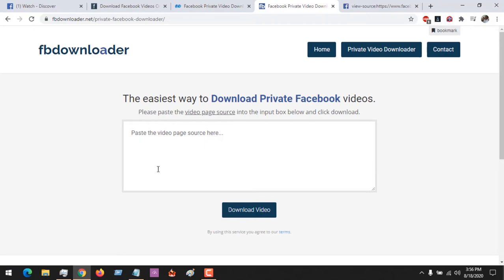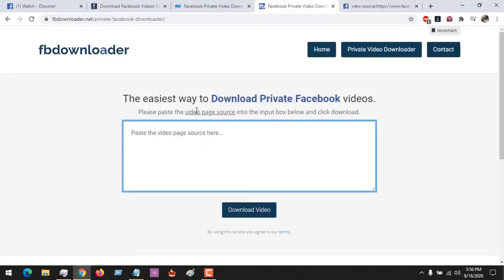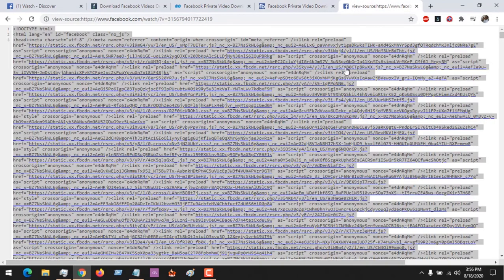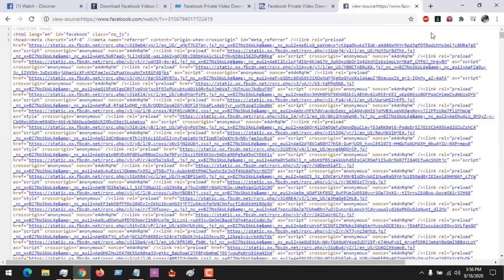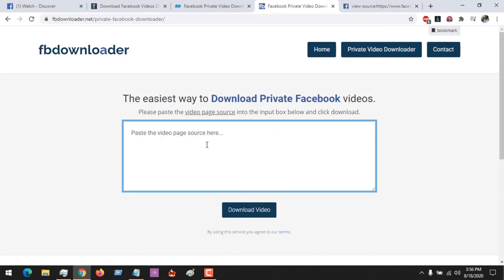In FB Downloader, all you have to do is paste the page source code. Remember, you press Ctrl+A then Ctrl+C to copy the page source. I've pasted it here, so be patient for it to paste — the reason it's taking time is due to the low RAM on the system I'm using to make this tutorial.